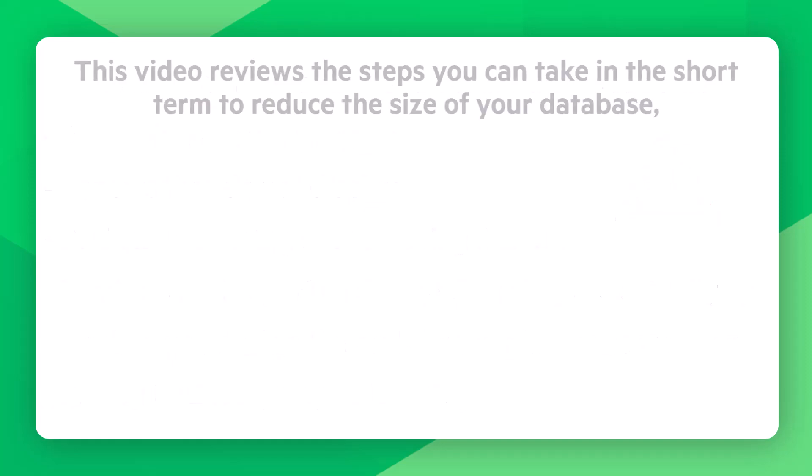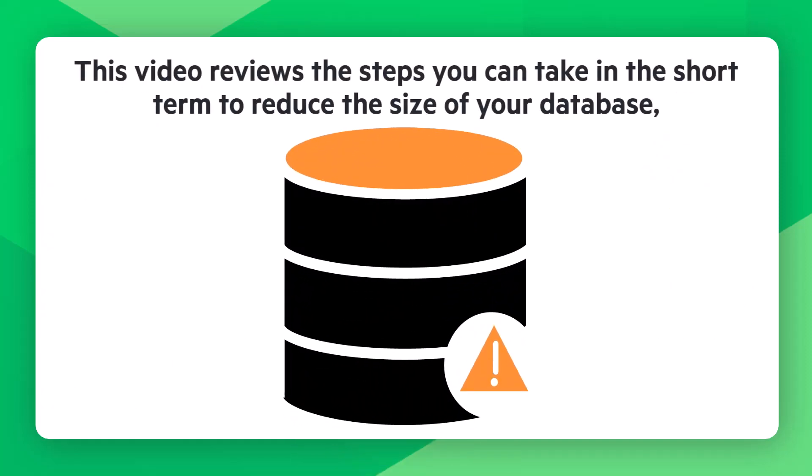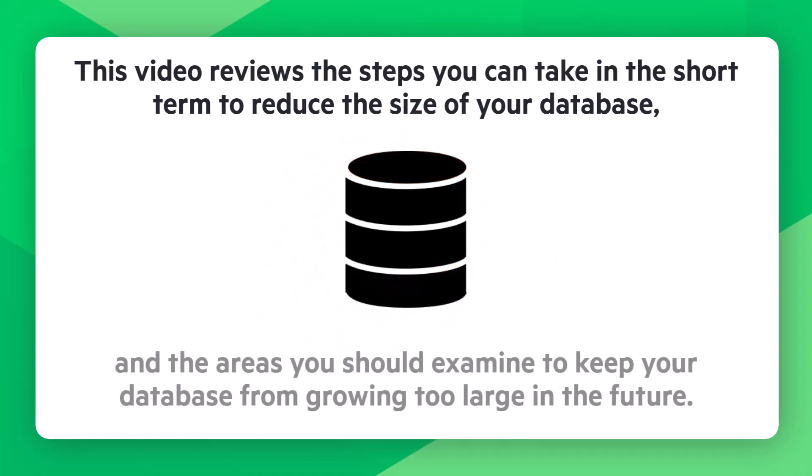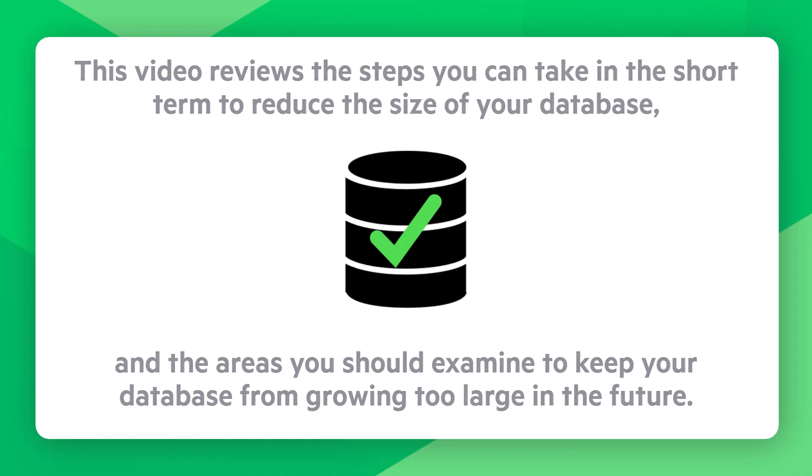This video reviews the steps you can take in the short term to reduce the size of your database, as well as the areas you should examine to keep your database from growing too large in the future.